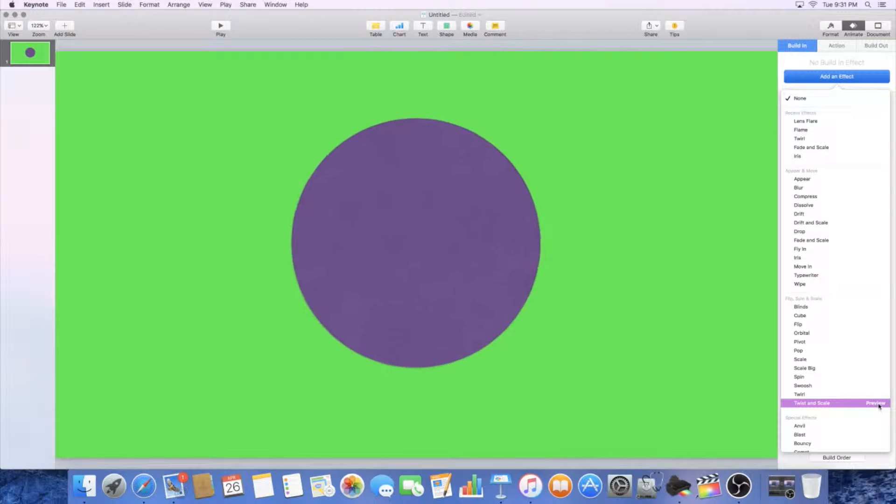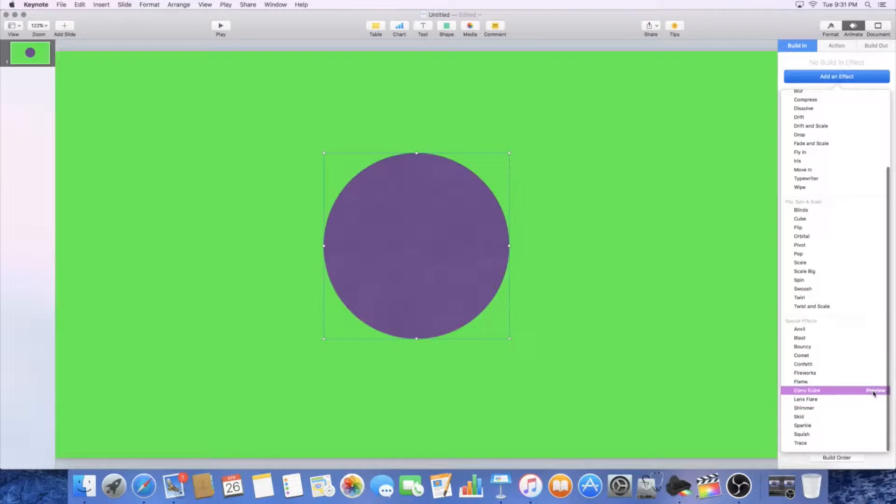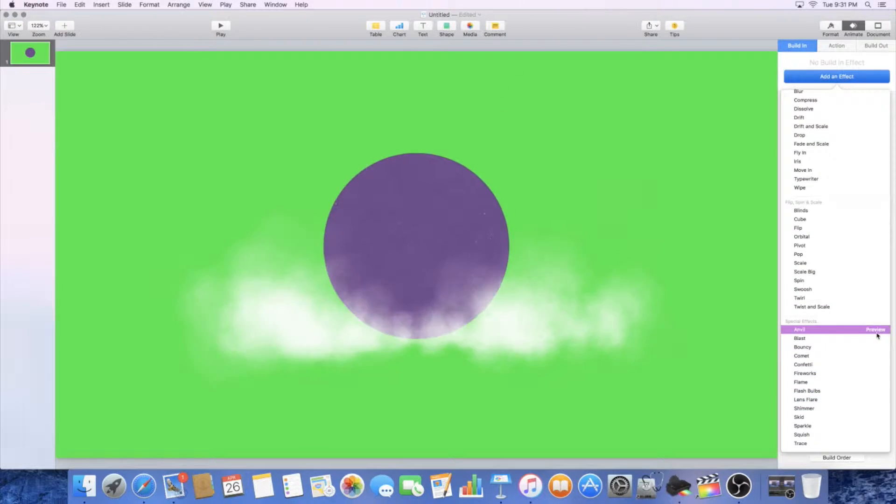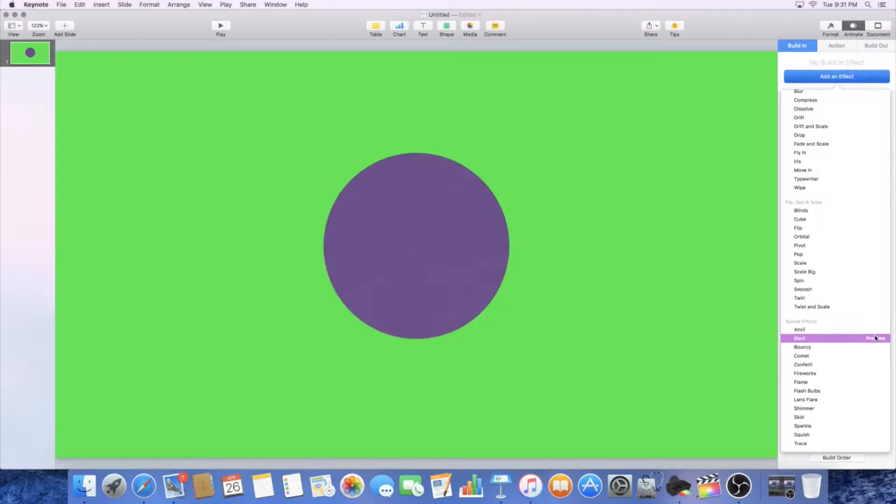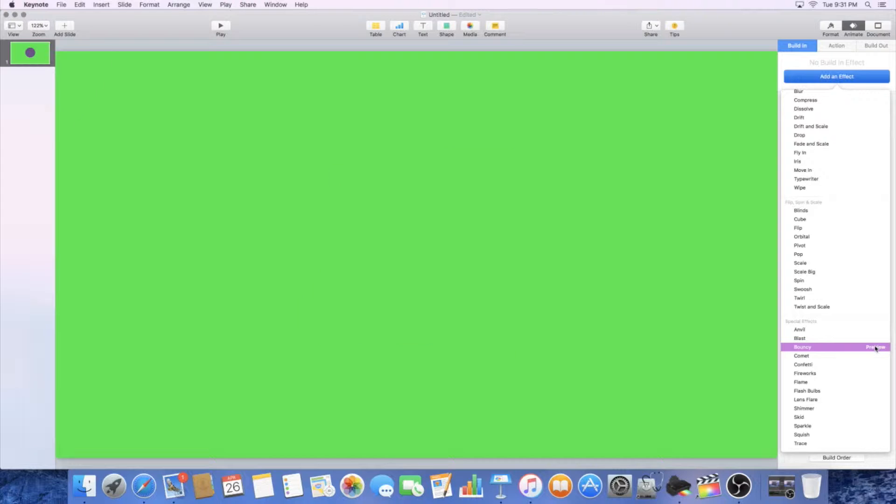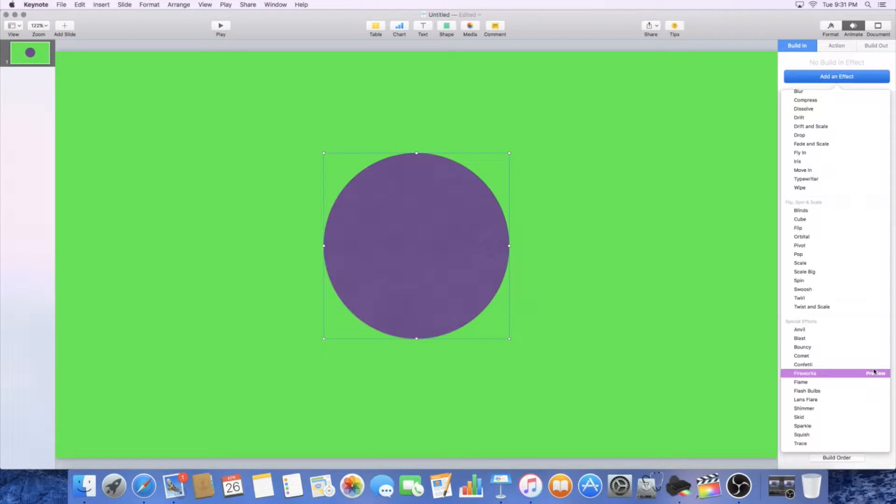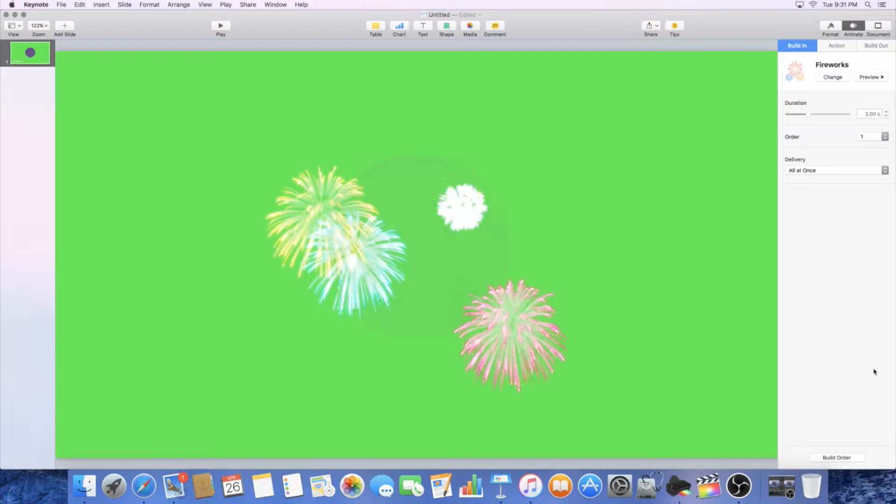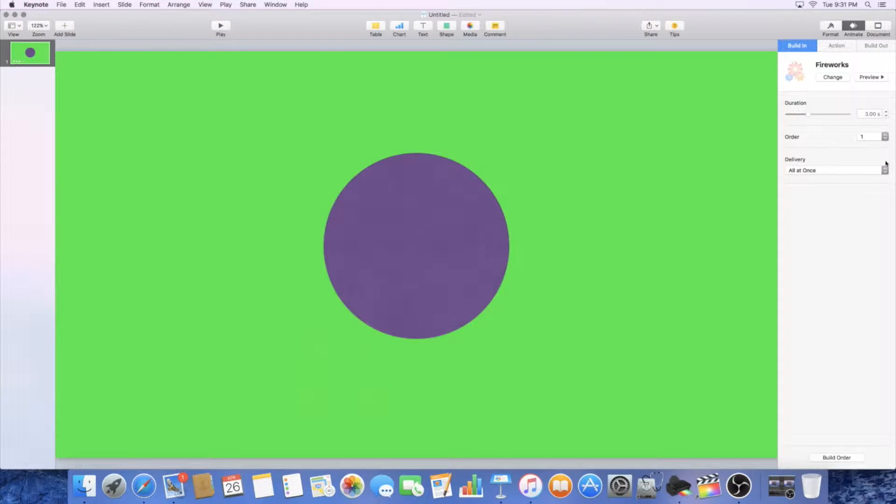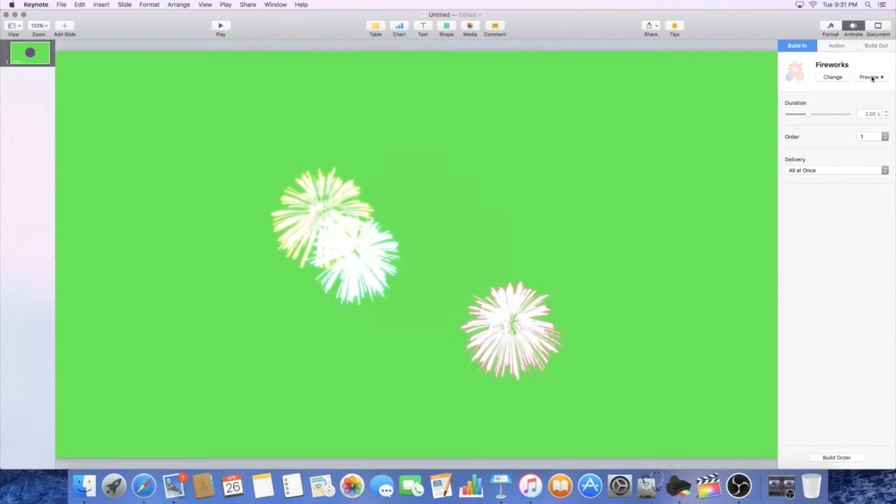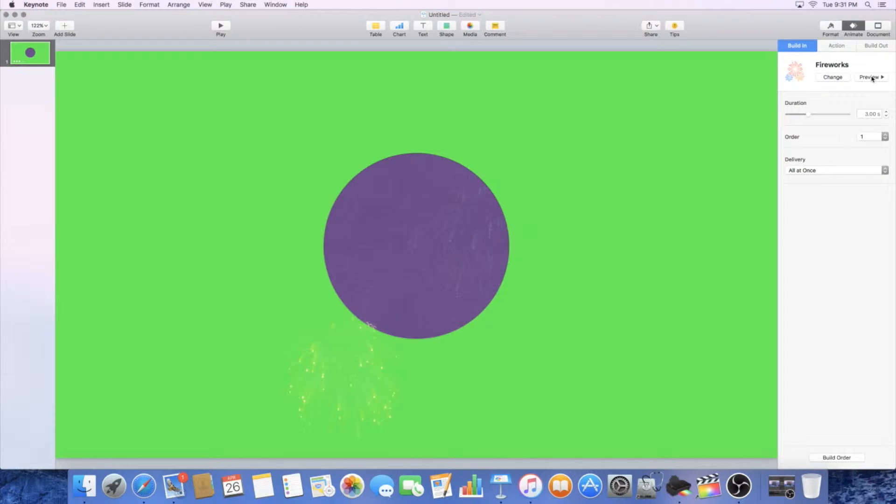So yeah, there's so many, guys. I mean, we can go through a lot. Sorry, my son is yelling. But yeah, there's a lot. So, fireworks. And then you could just preview it here. And that's it, guys.